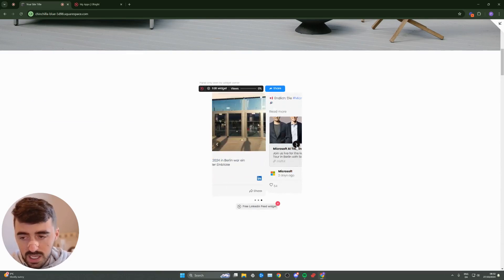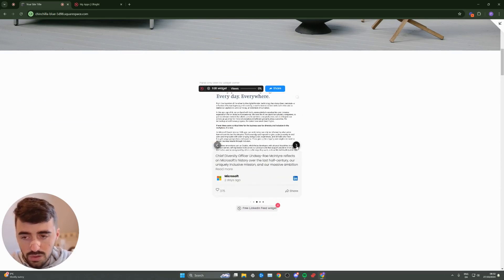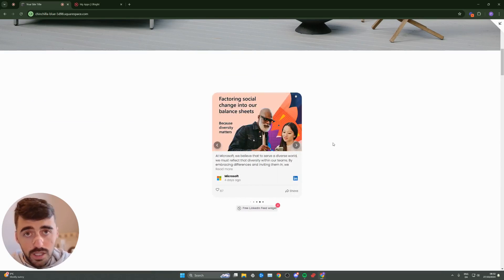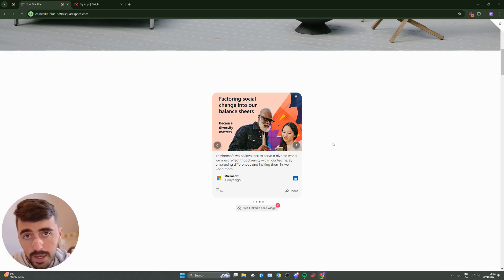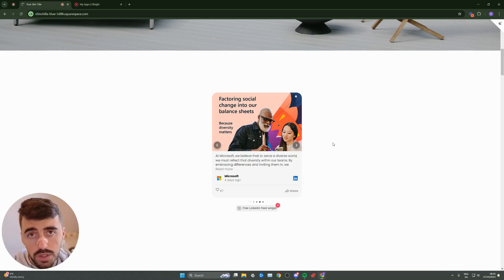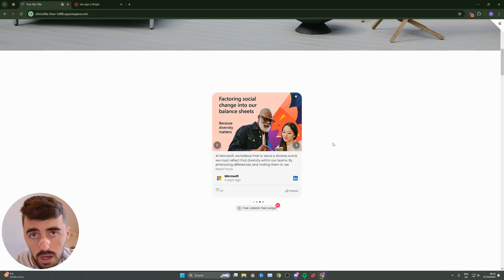Also, the arrows are here, where I can browse through the different posts. And yeah, that's pretty much it. That's how to add LinkedIn feed to Squarespace. If you have any questions, please leave me down in the comments below, and I do my best to help you out.